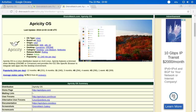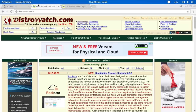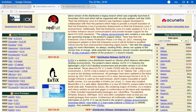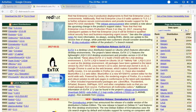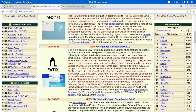I've got the DistroWatch page for Apricity OS here and as you can see it's based on Arch. If you go to the DistroWatch front page you can see there are a number of Arch-based distributions which are making their way up the ranks pretty sharpish. Manjaro is number three.